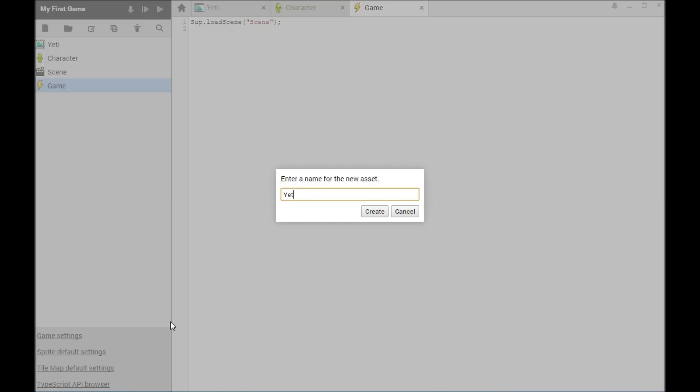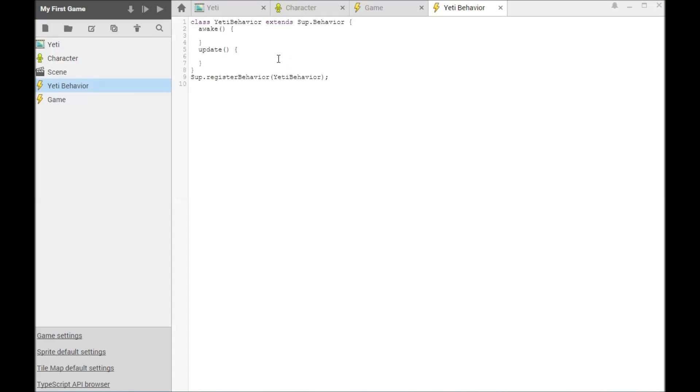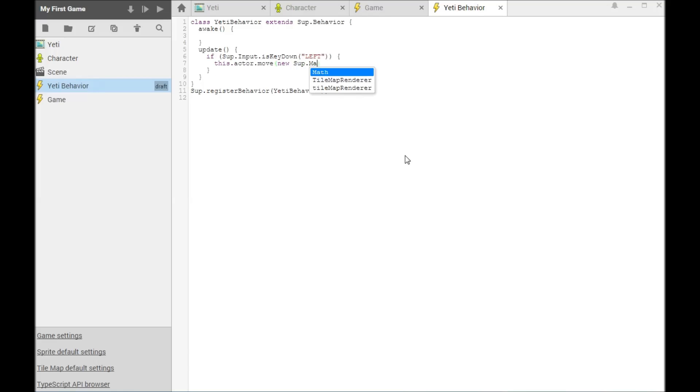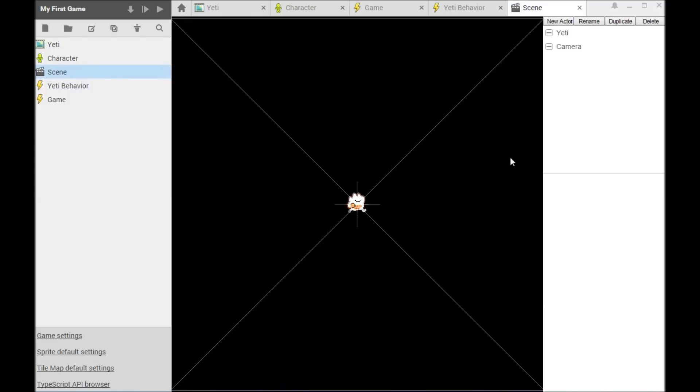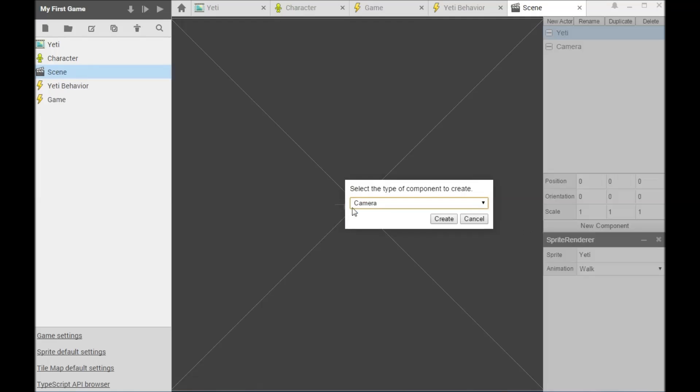Behaviors let us define parts for our actors. The awake function is called once when the actor is created. The update function is called 60 times a second. Once a behavior has been defined, it can be attached to one or more actors.